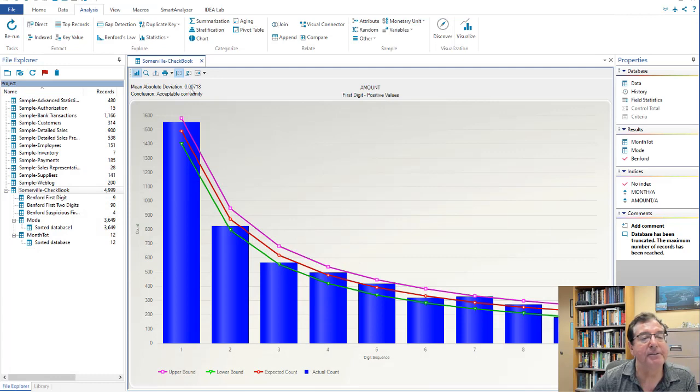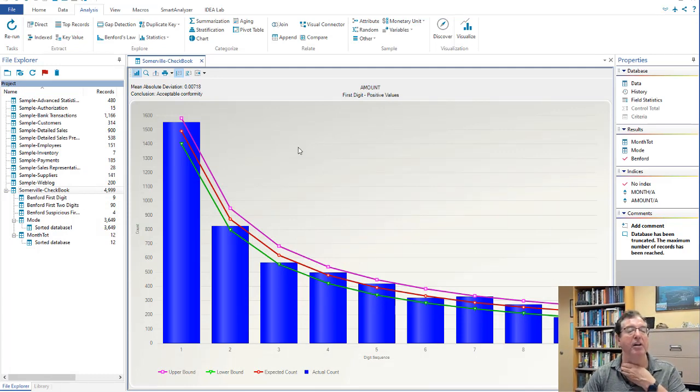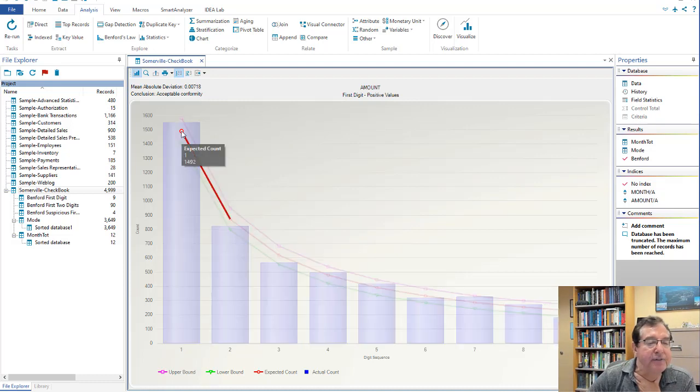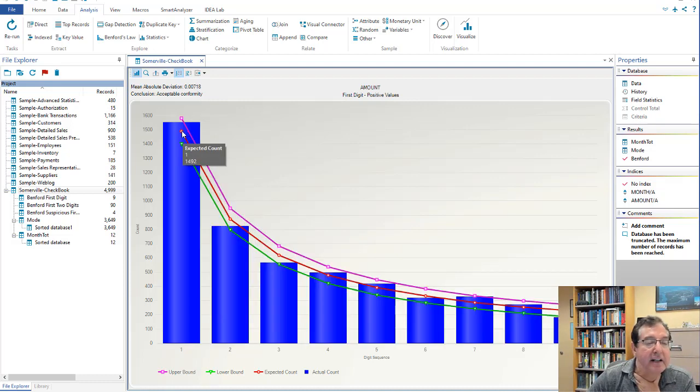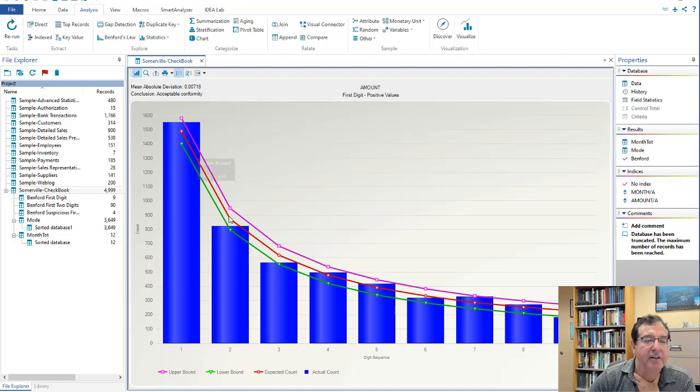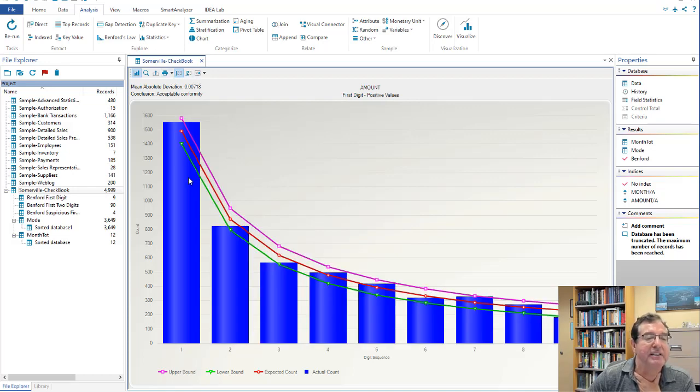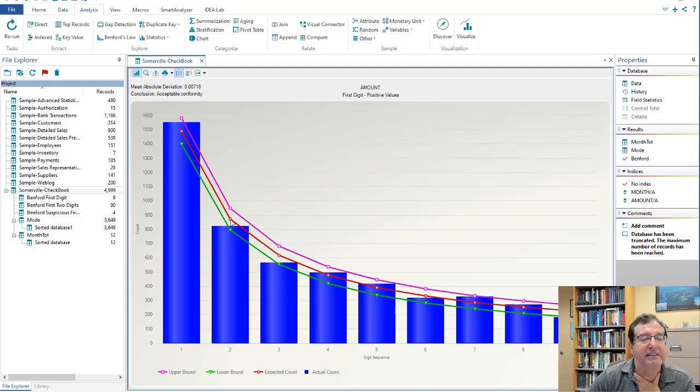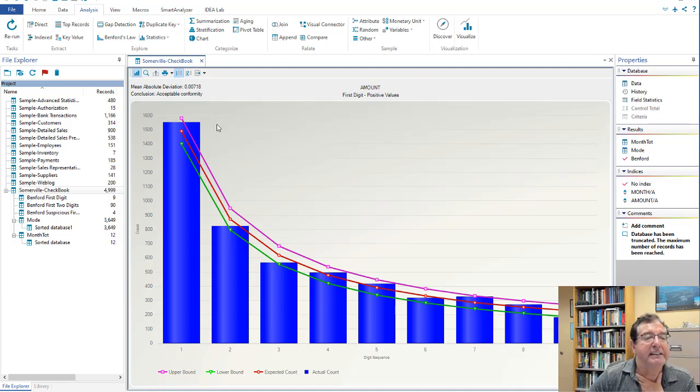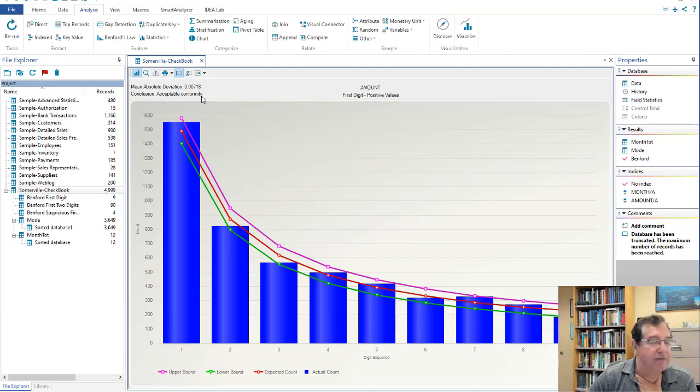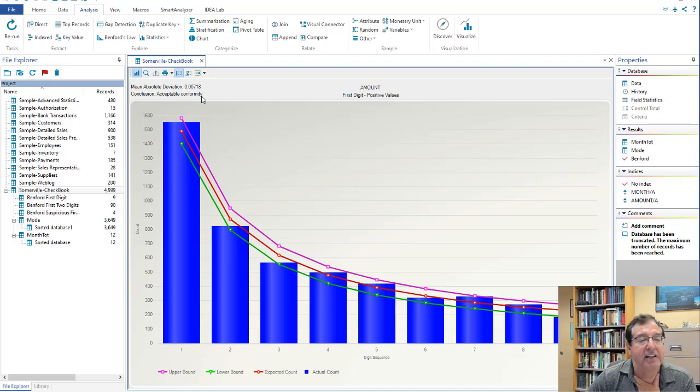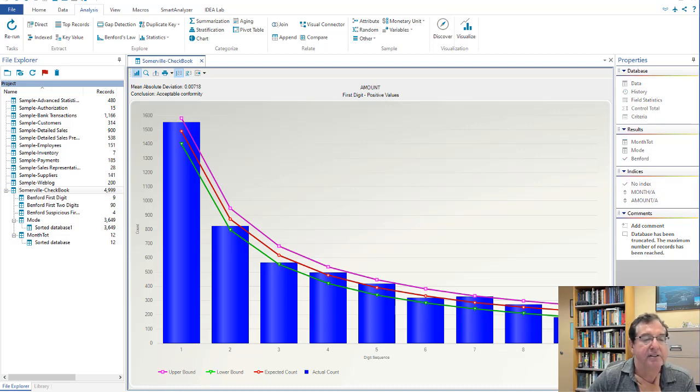There is the mean absolute deviation, 007, just like James Bond. And the deviation is the difference as a proportion between Benford's Law and the actual. The difference between Benford's Law and the actual. That's the deviation. The mean absolute deviation is the average of all these deviations. But it doesn't matter which direction the deviation is, if I'm over or if I'm under. It's the average of the absolute differences. And here my conclusion is acceptable conformity. And there's a section in the book that talks about the mean absolute deviation and these conclusions.